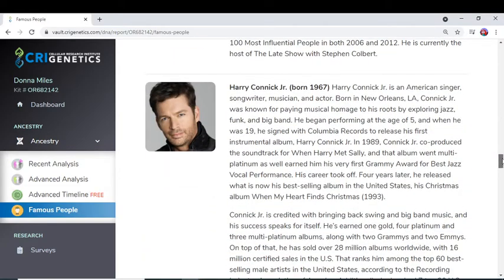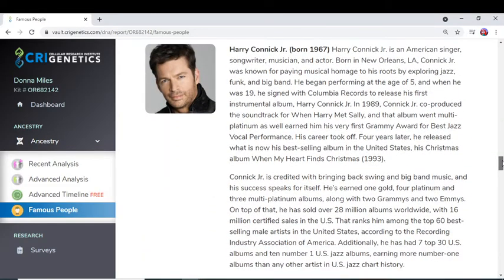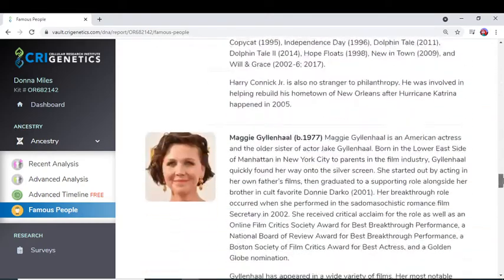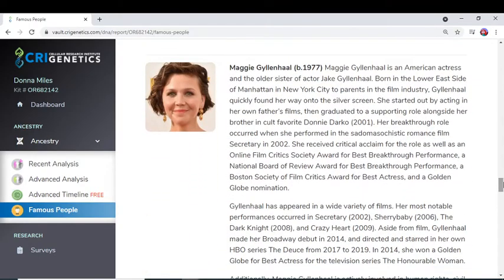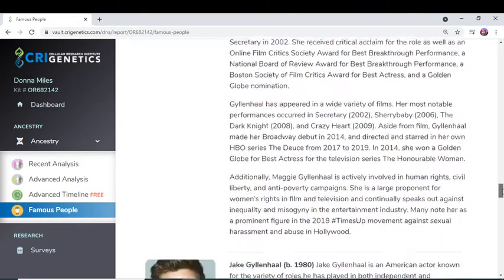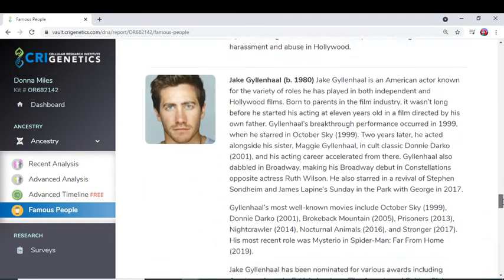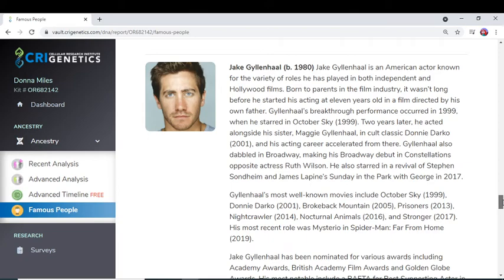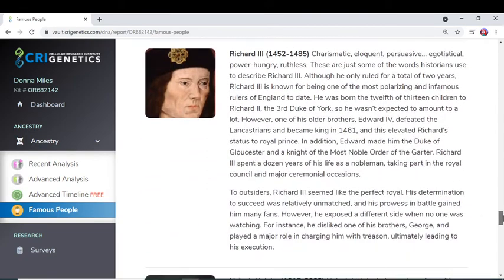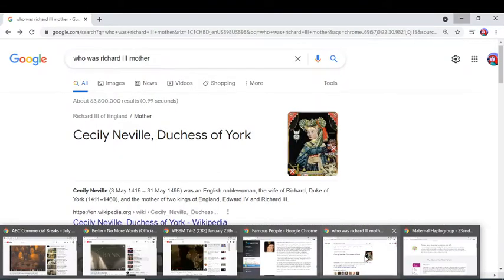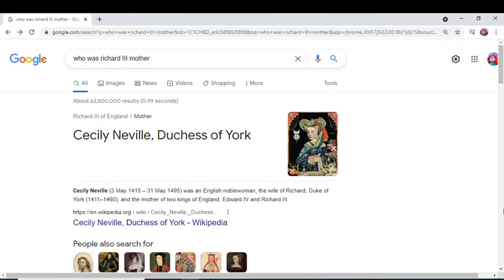Harry Connick Jr. — I'm kin to him through his female line. Same thing with Maggie Gyllenhaal and her brother Jake Gyllenhaal — I'm kin to their female line. Also Richard — I'm kin to him through his female line, and when I looked up his mother she was Cicely Novelle, Duchess of York.